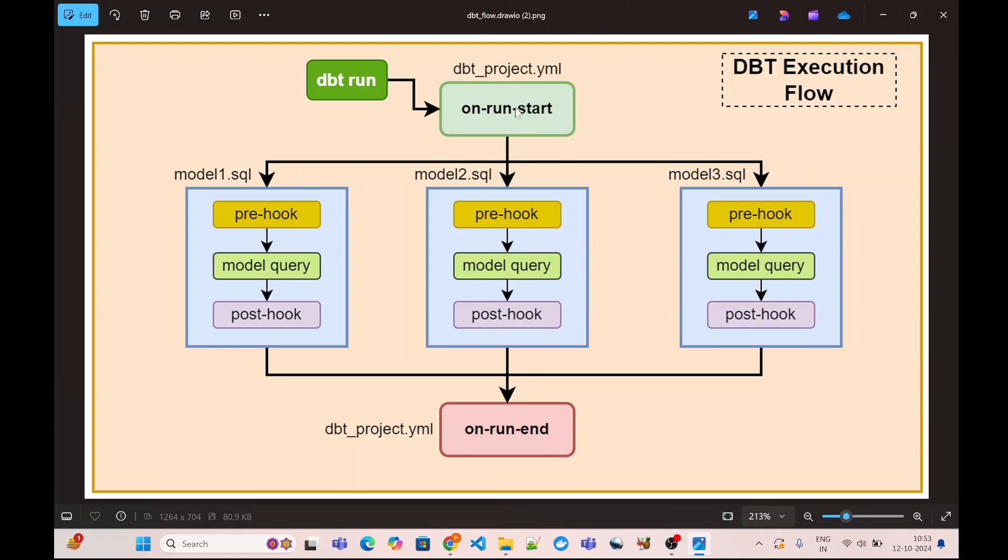After on-run-start, our models which are involved in the dbt run command either via select or all the models basically get triggered in. They can execute either in sequence or in parallel depending on what kind of dependency they have. But every model execution we can further break down into three steps.